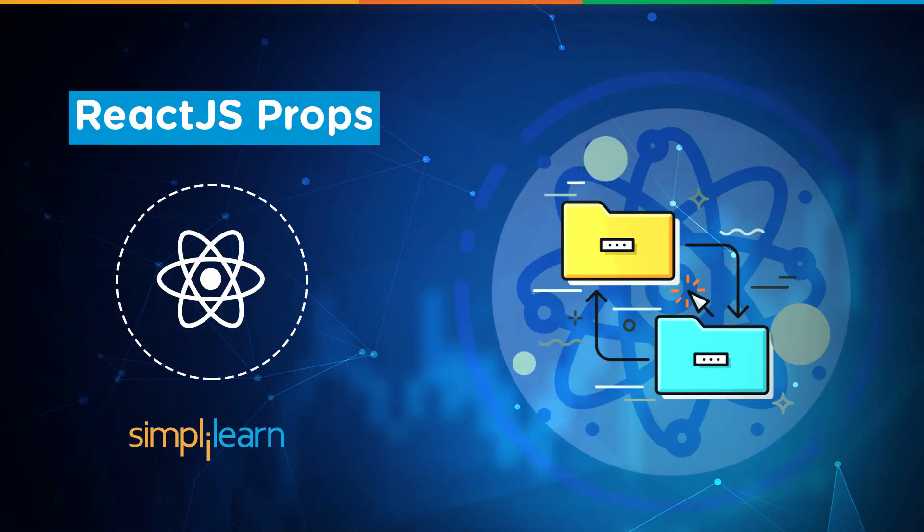Hi guys, welcome back to Simply Learn. In our previous video, we learned about react.js components in detail. Now moving ahead, let's learn about another striking feature of react.js called props.